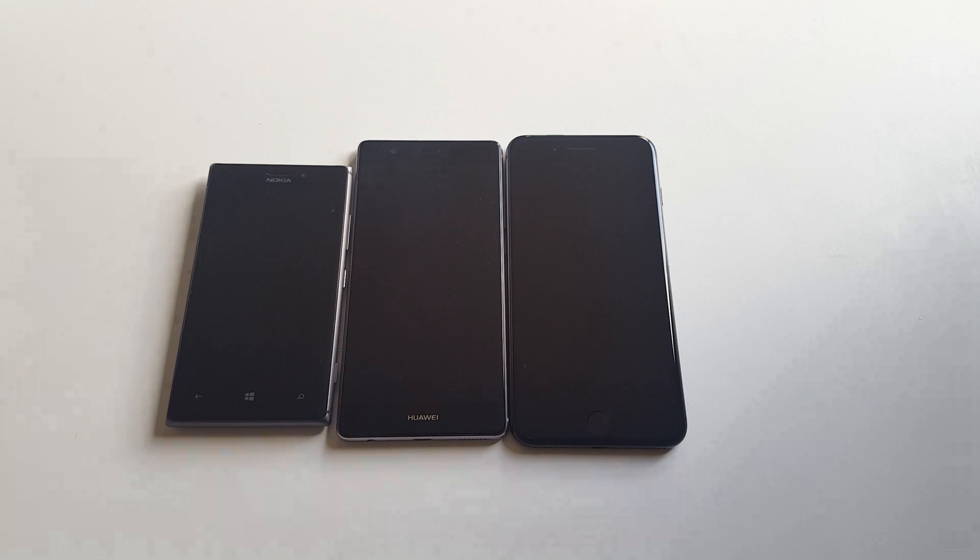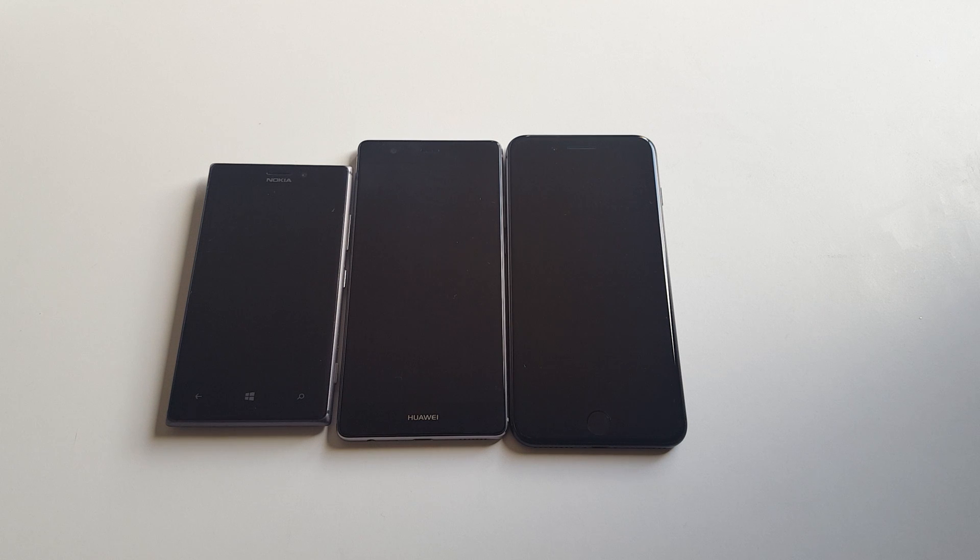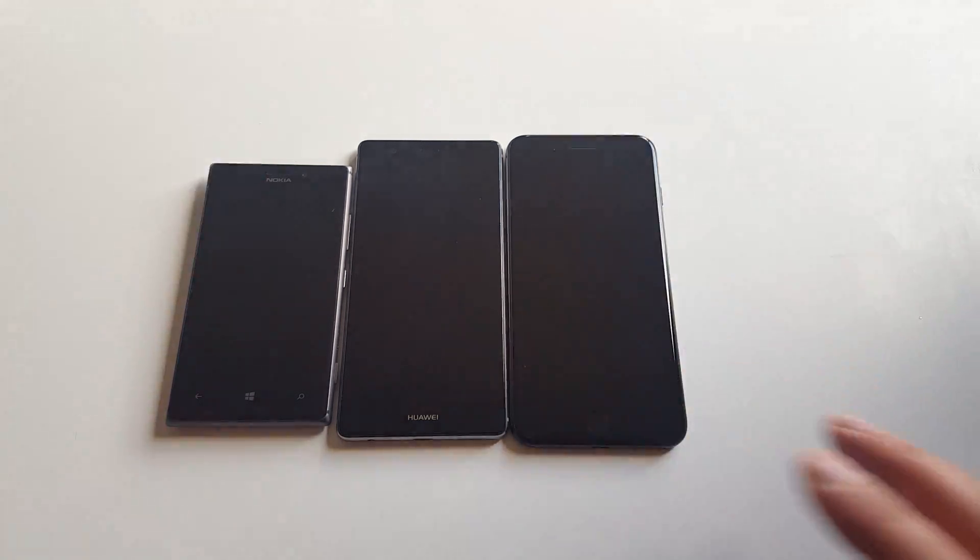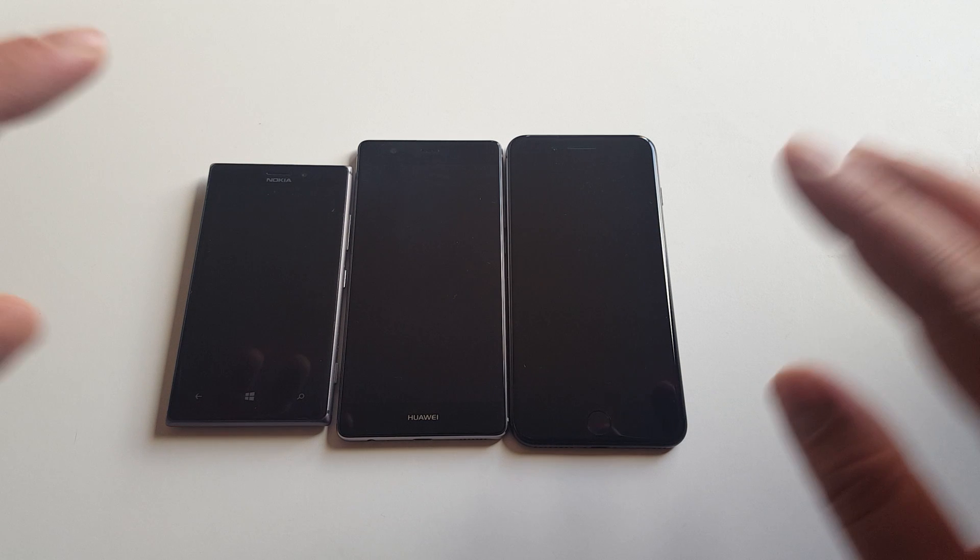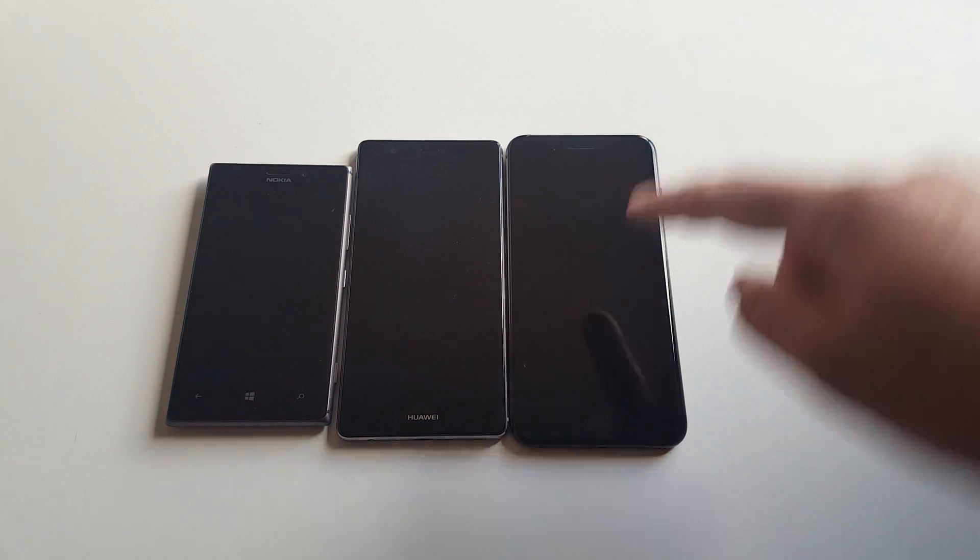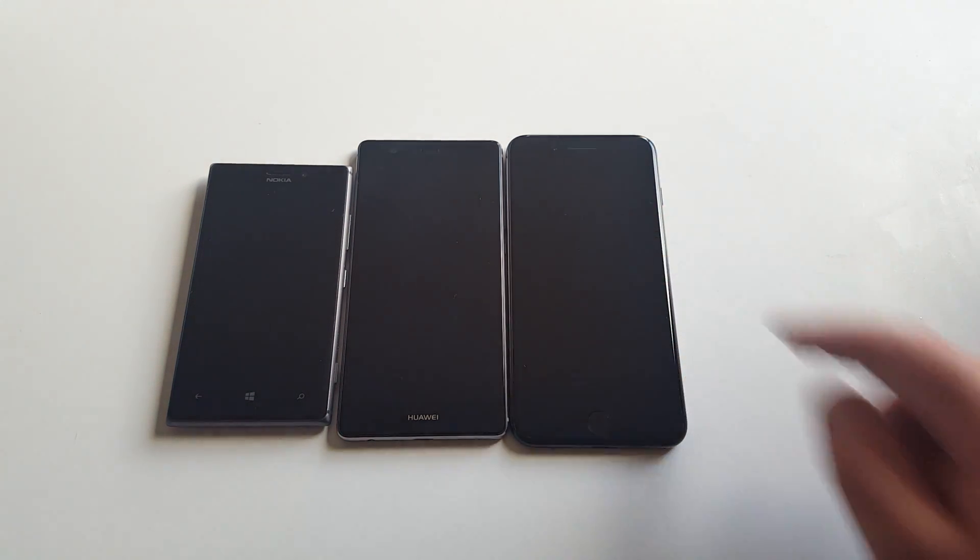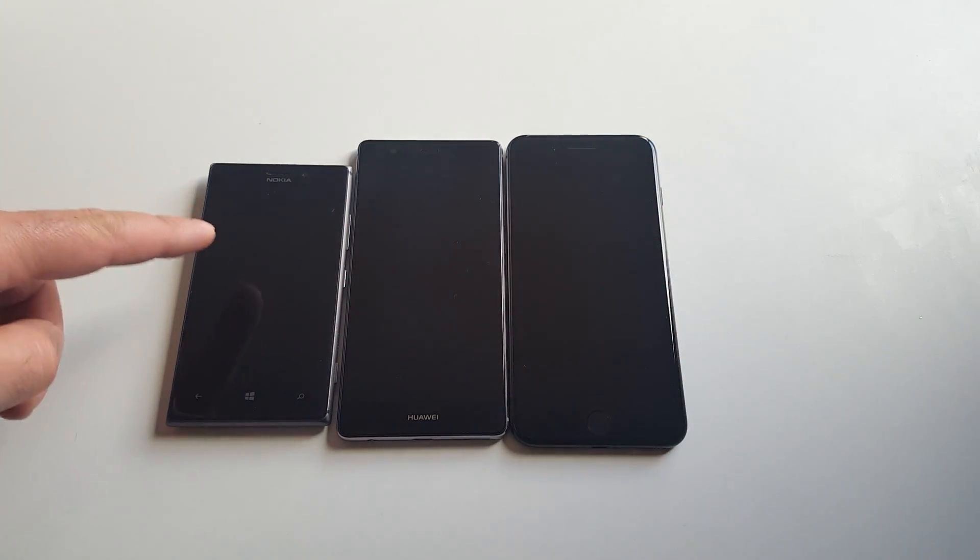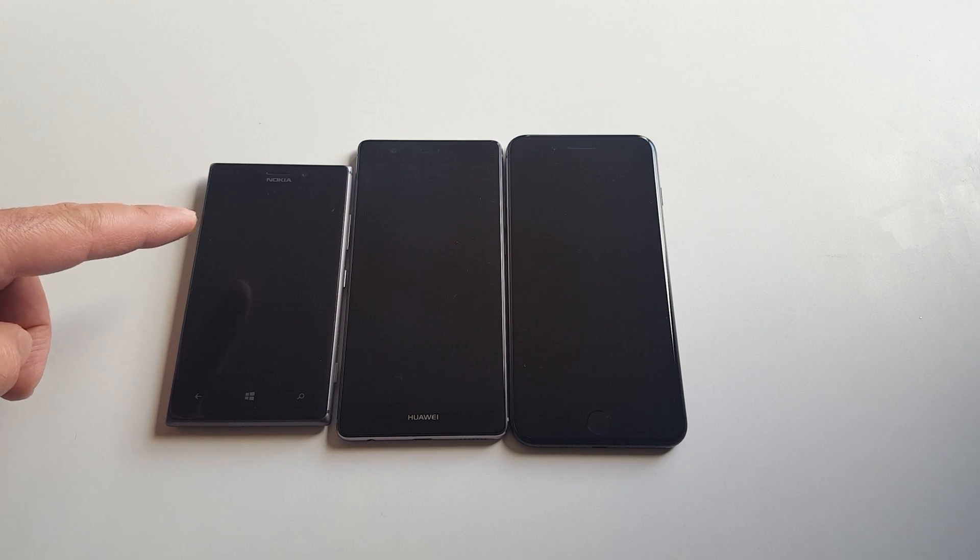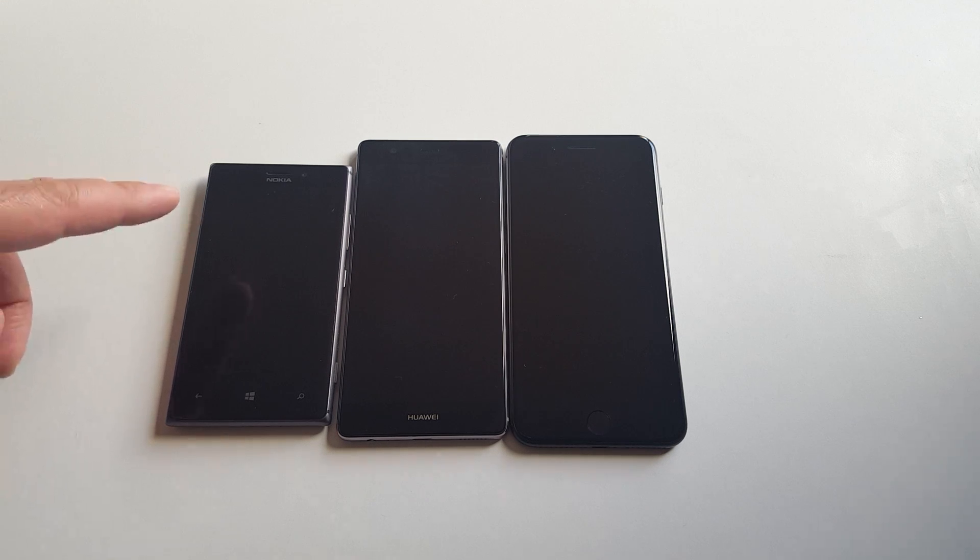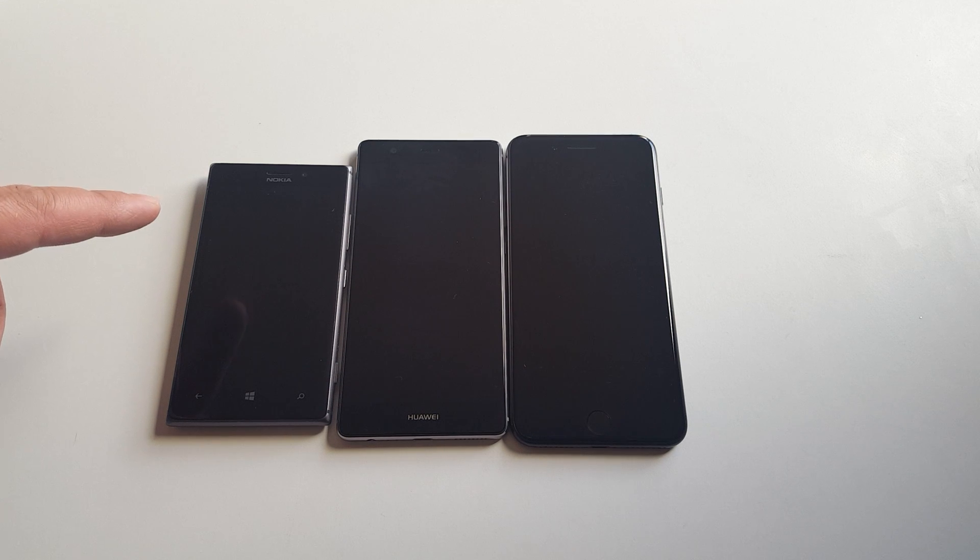Hello guys, you're probably wondering why we have three different phones here, two relatively new and one very old. The simple reason is they all have something in common, or the iPhone 7 Plus actually has something in common with the Nokia 925, which was released four years ago, sorry, in May 2013.